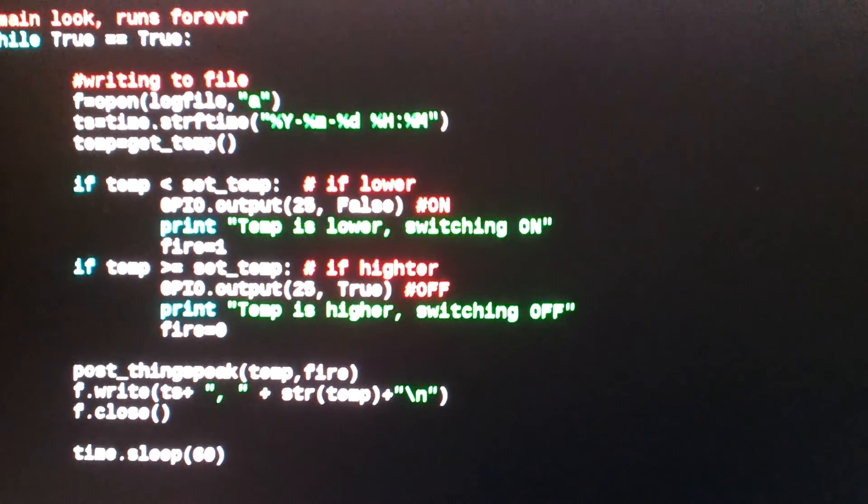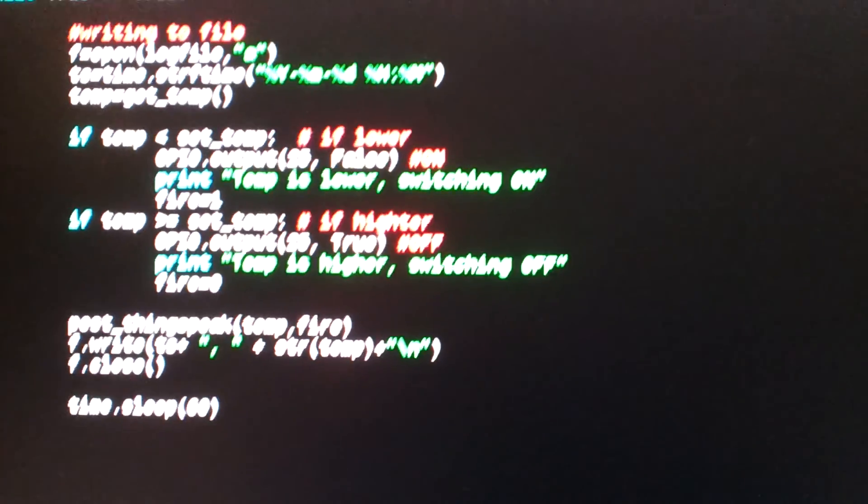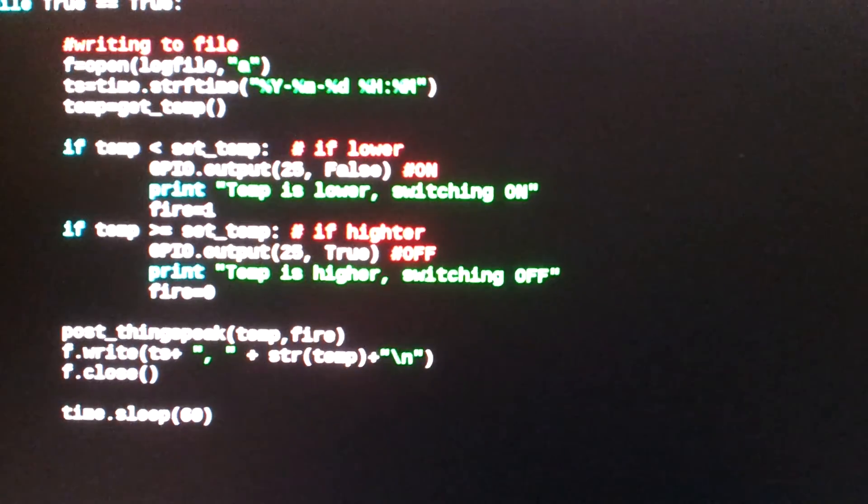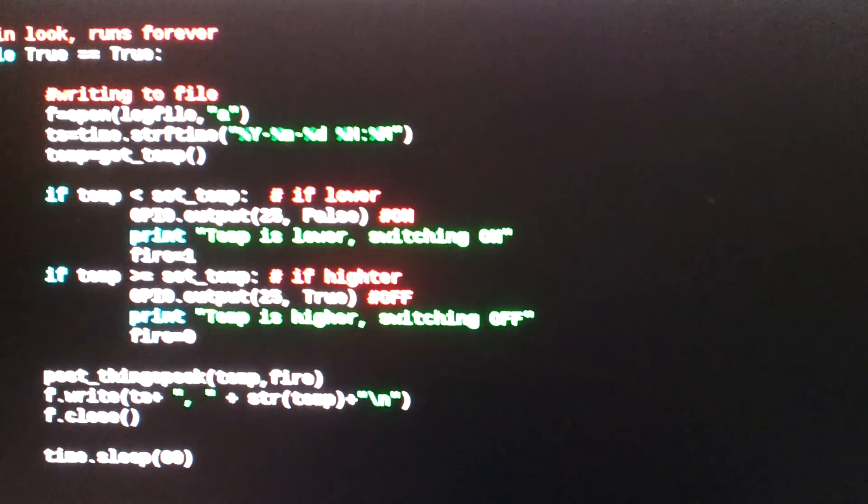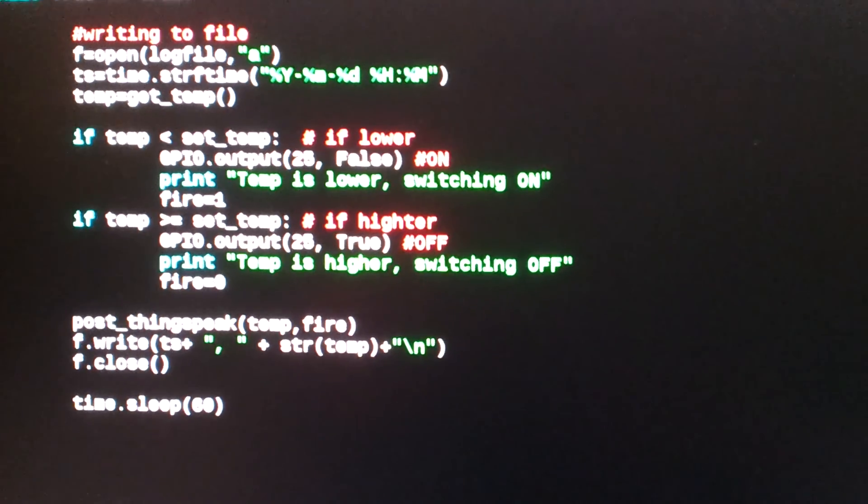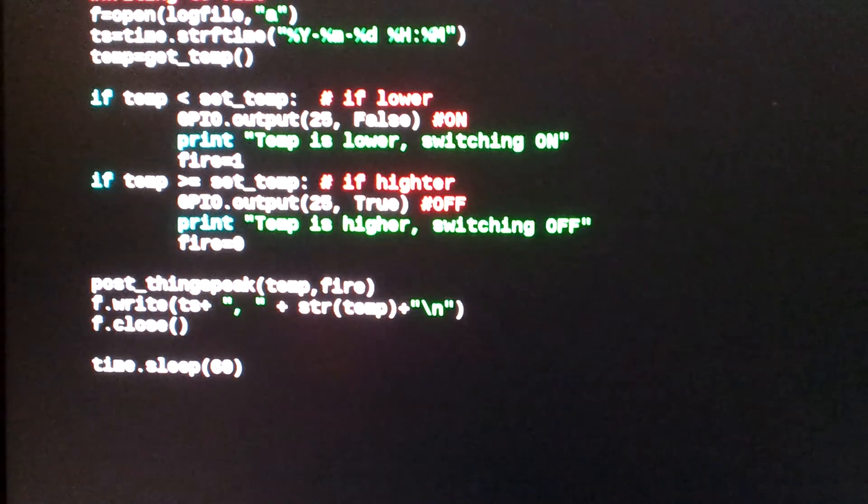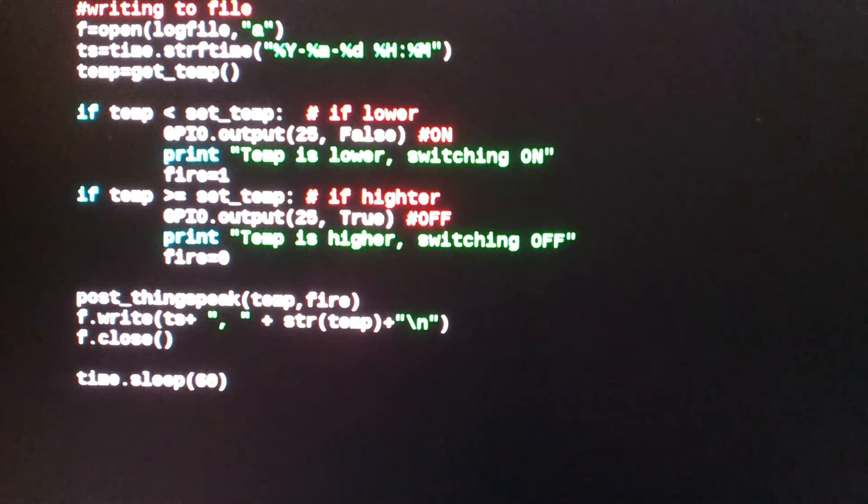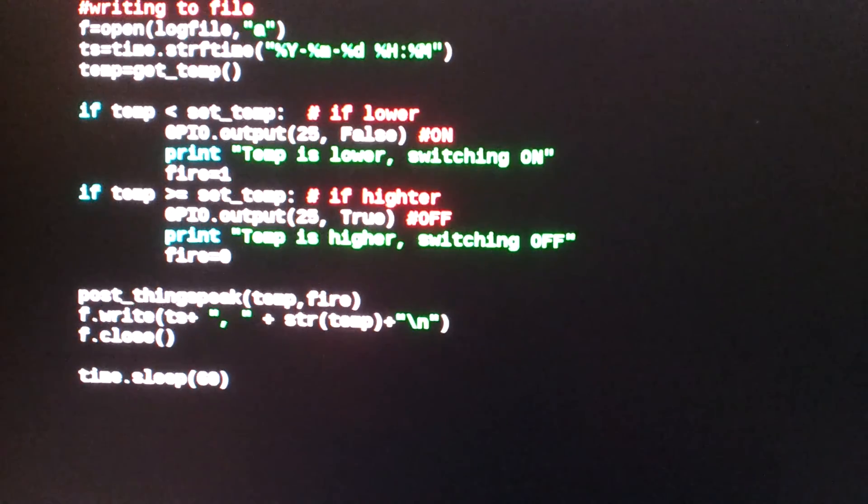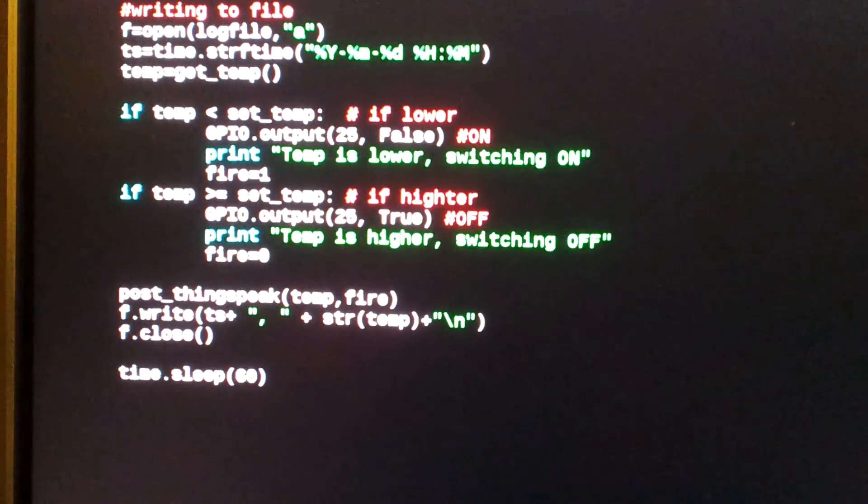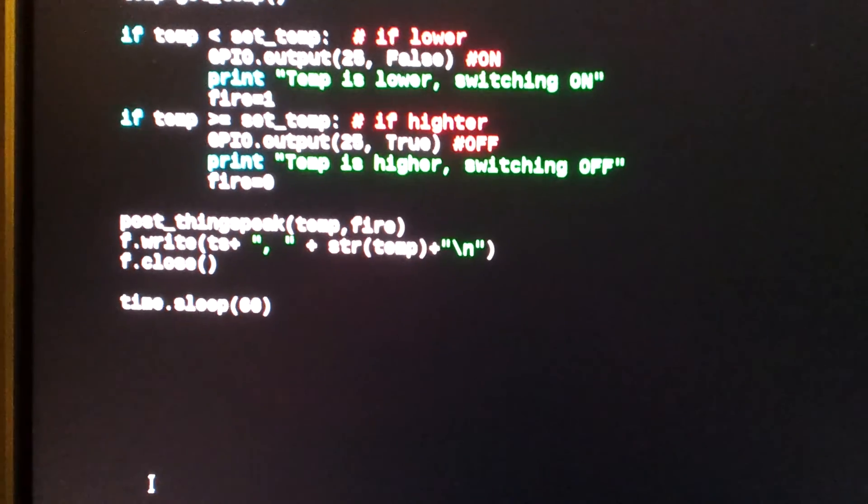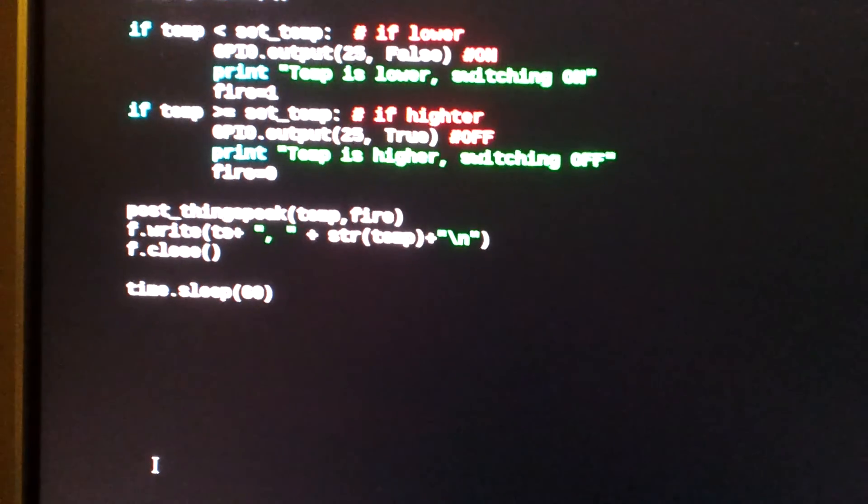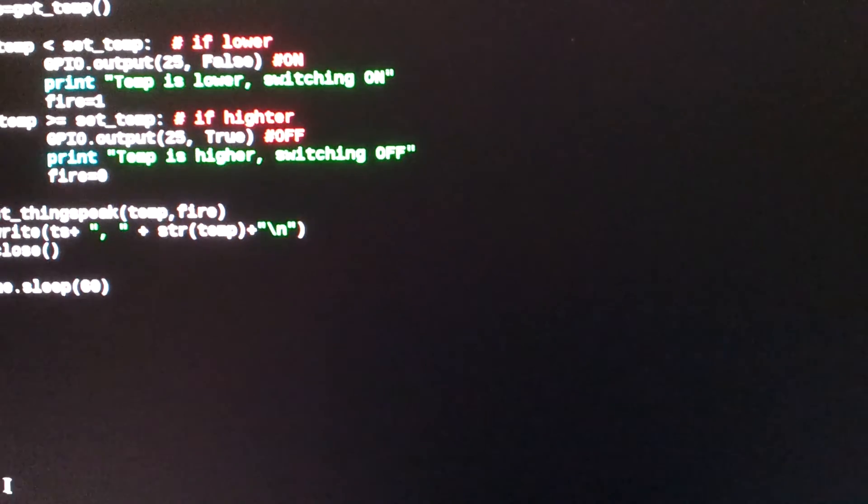And then on here, hold on one second. If the temperature is equal or larger, switch it off, obviously. And then post it up to ThingSpeak, call that function with the parameters, and then sleep 60 seconds. And that's pretty much it.